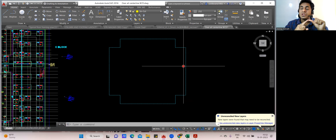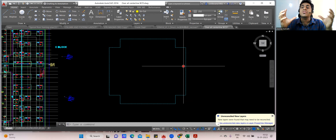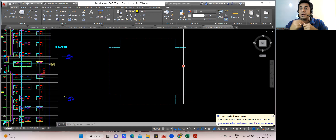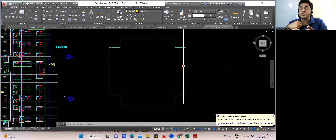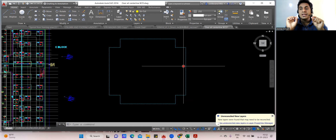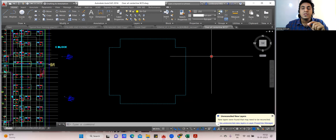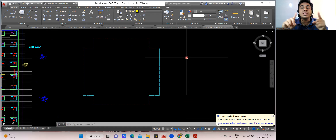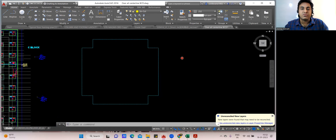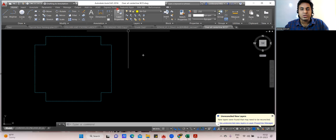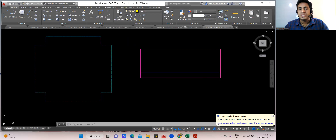Raft foundation and combined footing BBS remain the same — the difference will come in the size of the footing. For the combined footing, we used to have a bottom mesh with distribution steel, and similarly a top mesh beneath which distribution steel would come. In the raft foundation, the same thing is going to happen. The difference is: in combined footing there won't be lapping — for example, if the combined footing size is 5500 mm length and 3000 mm breadth.